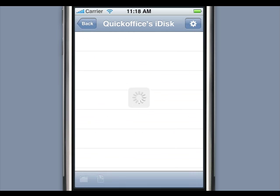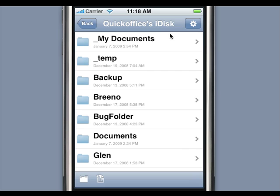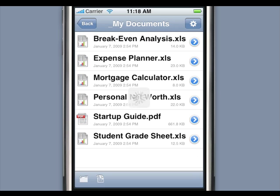By clicking on the iDisk icon, we can get access to all files stored on the iDisk folder. We can then download and view a spreadsheet with the spreadsheet editor.